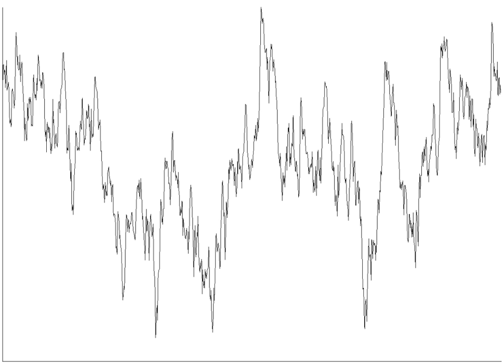Burst noise consists of sudden step-like transitions between two or more discrete voltage or current levels, as high as several hundred microvolts, at random and unpredictable times. Each shift in offset voltage or current lasts for several milliseconds to seconds. It is also known as popcorn noise for the popping or crackling sounds it produces in audio circuits.